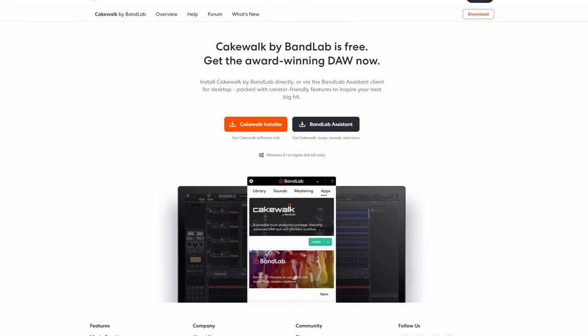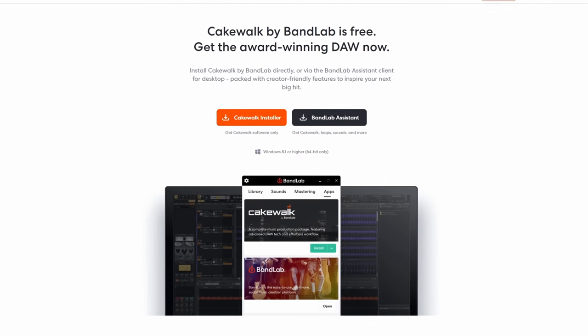Now both of these are going to be paid-for products, although we don't know the pricing yet or the ways in which you may be able to pay for them. They also announced that their current product, Cakewalk by BandLab, which is free at the moment, will no longer be developed or supported once these two new products have been released. However, notably they have said that you will be able to continue to use it after that date.